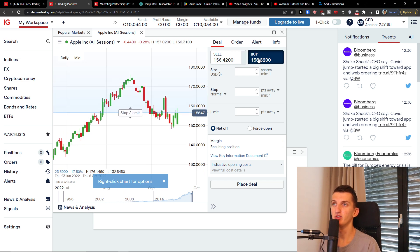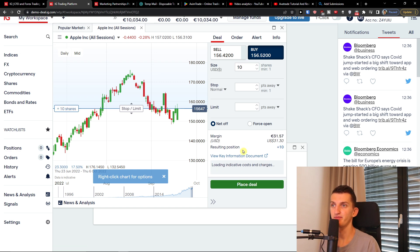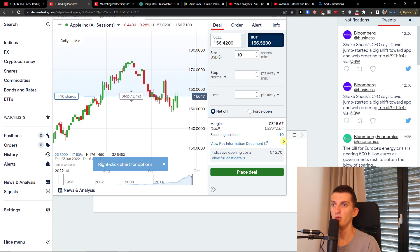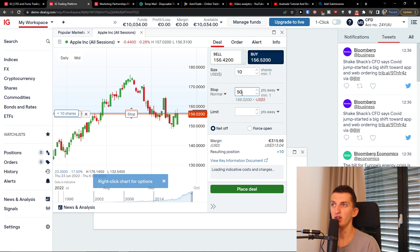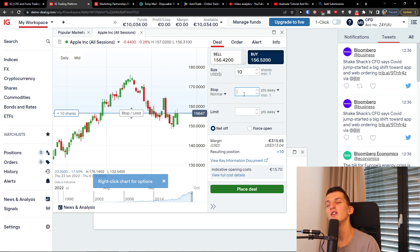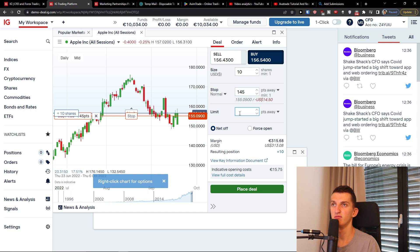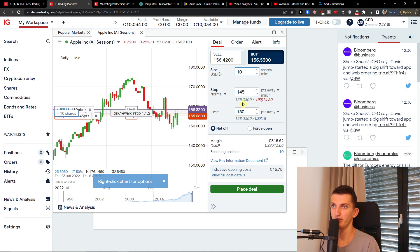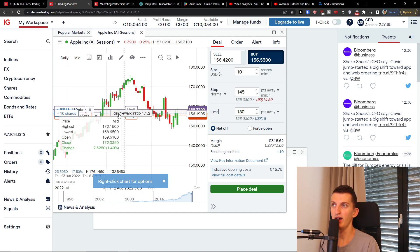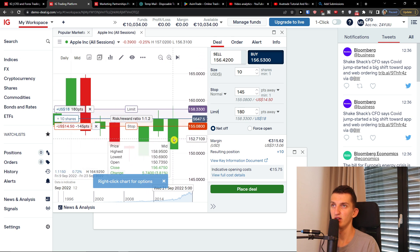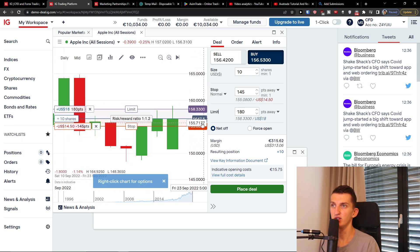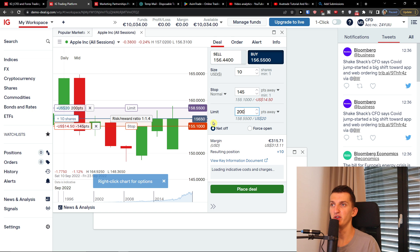You're going to have the sell and buy, so I'm going to choose buy size. Let's say we're going to have 10 shares. We see the margin right here, so that's like 1,500. And then we're going to have the stop which is going to be, let's say 145, and it's always going to change. And limit 180 right, so you're going to have the limit here.